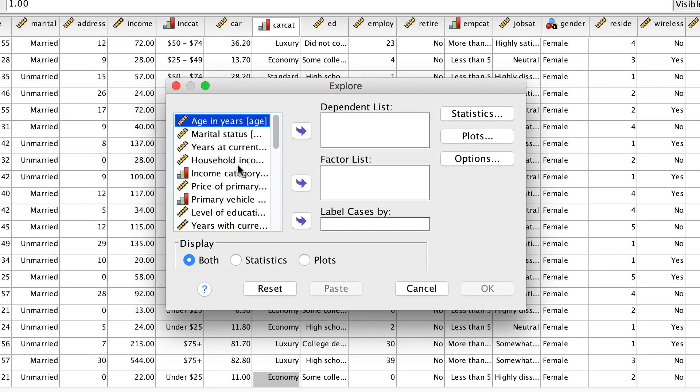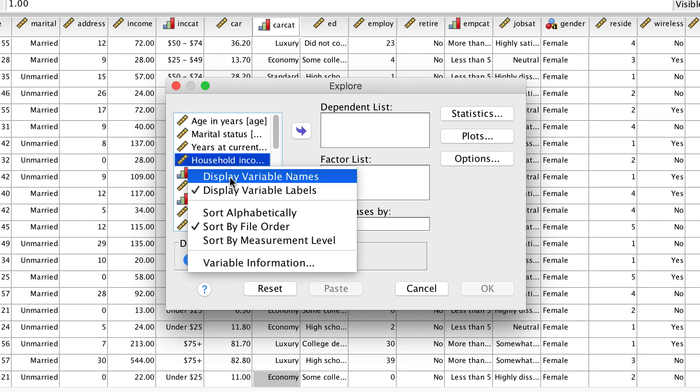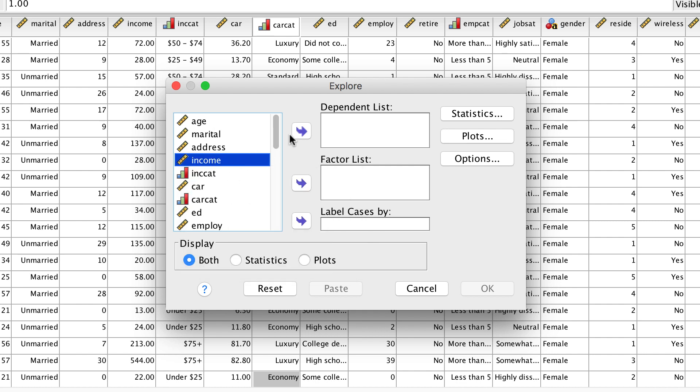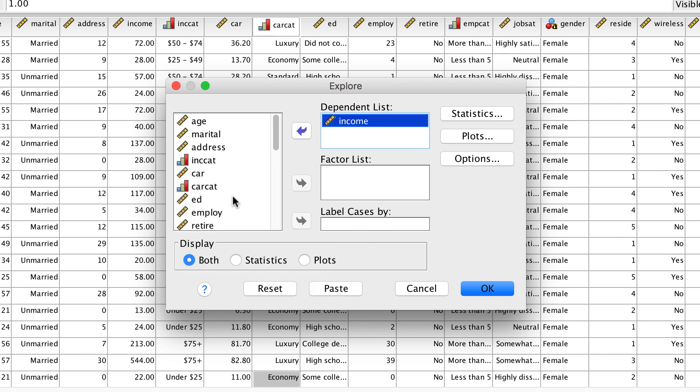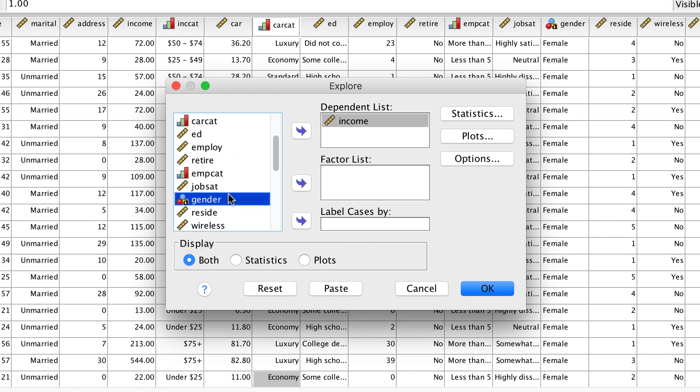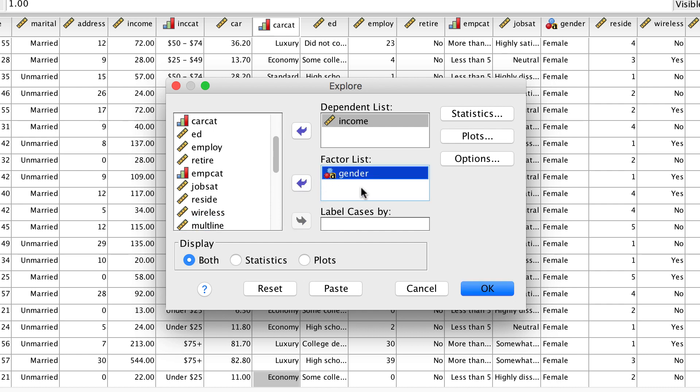Place income in the dependent list, and gender in the factor list. We will use all of the other settings at their defaults, so click OK.